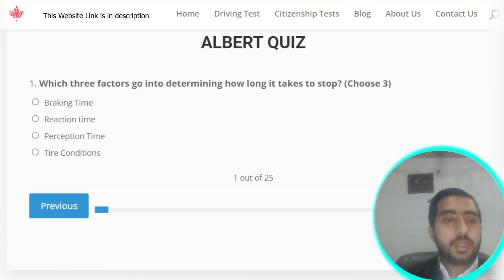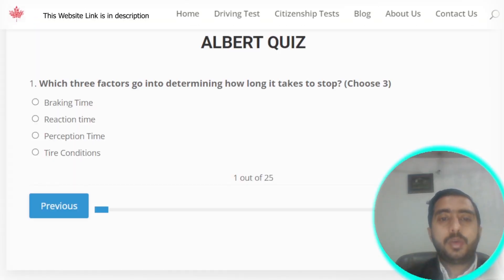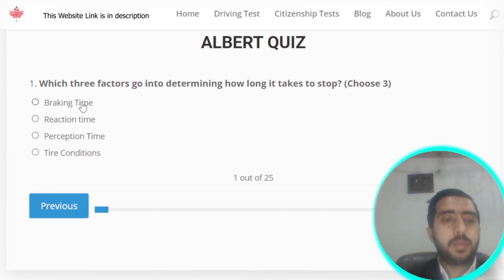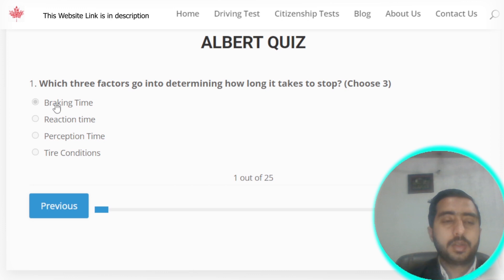Question number one: which three factors go into determining how long it takes to stop? The factors are braking time, reacting time, and perception time. All three options are correct, so you can select any one of them.